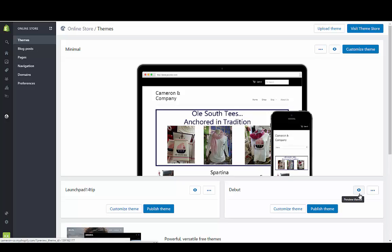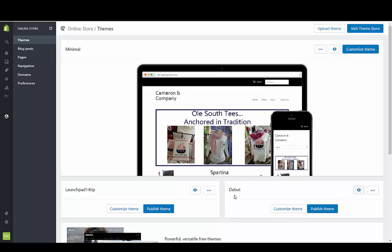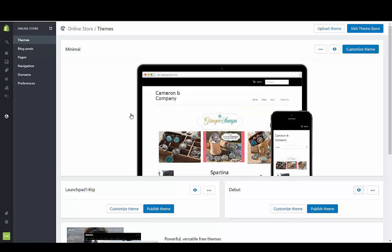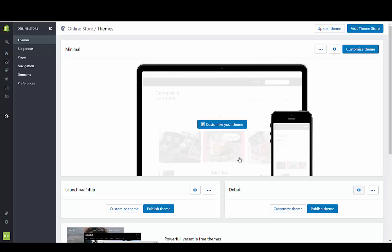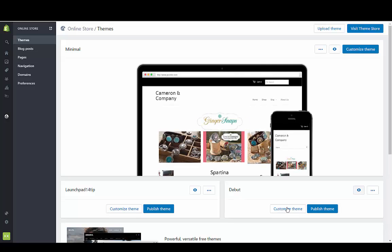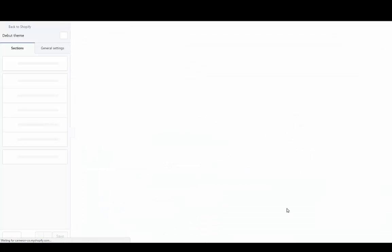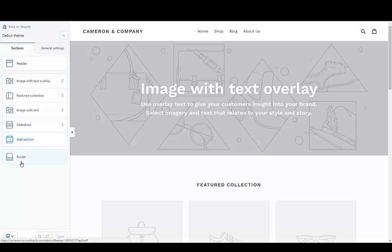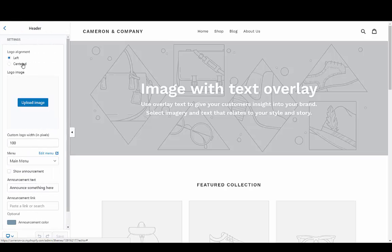If you go to customize theme, I have the debut theme down beneath the currently published theme right here. You're going to see all your different sections. If you see your header, it's connected to the main menu. The first thing you want to do is make sure that you have that main menu and that it's connected right here.